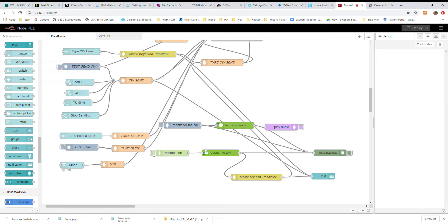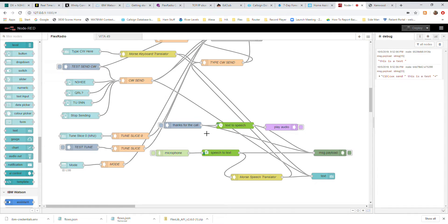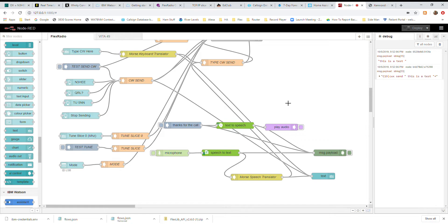A quick example: I said 'this is a test.' You can see up here that the text came back from IBM Watson as 'this is a test,' and it sent it out to the Flex Radio, which was able to send CW.